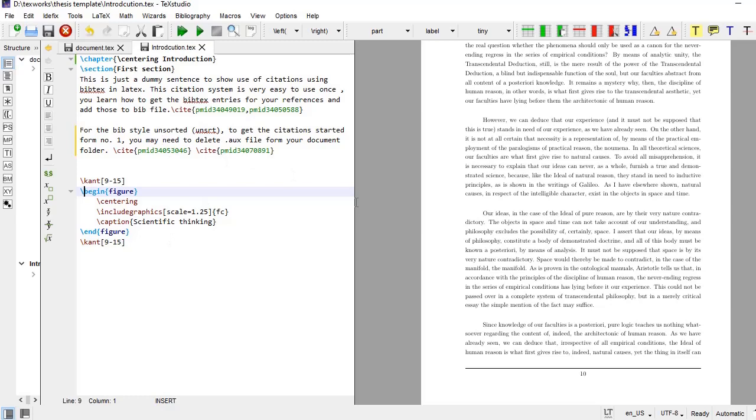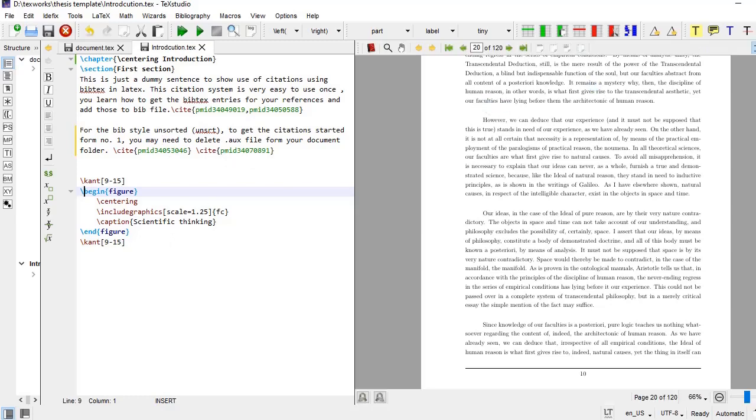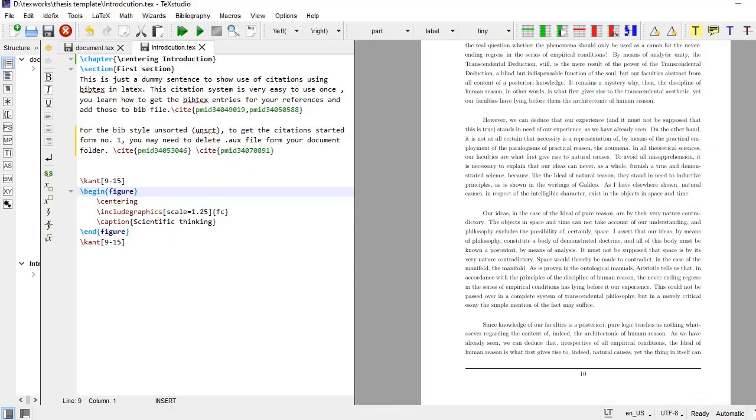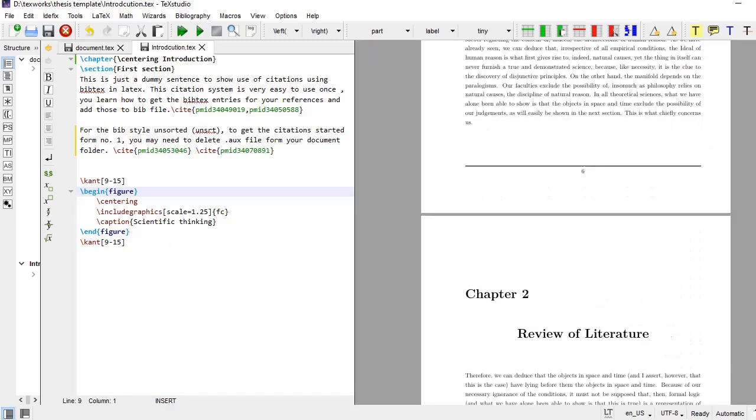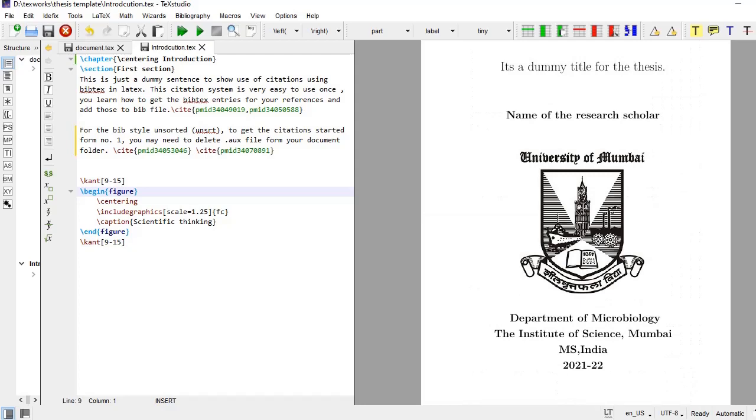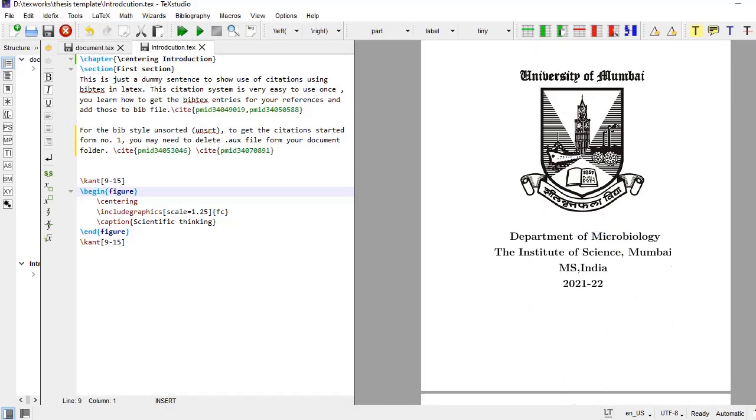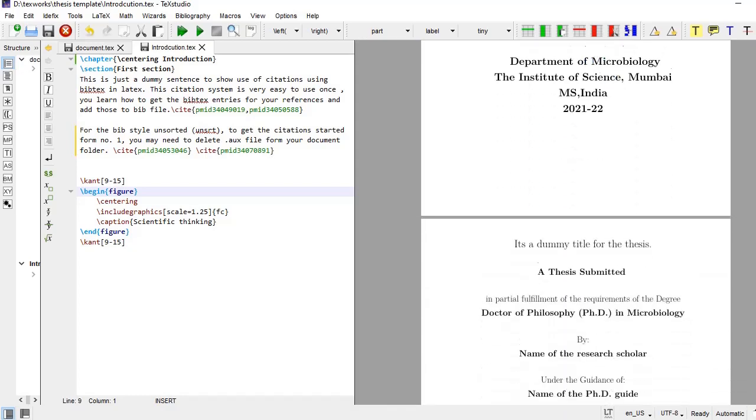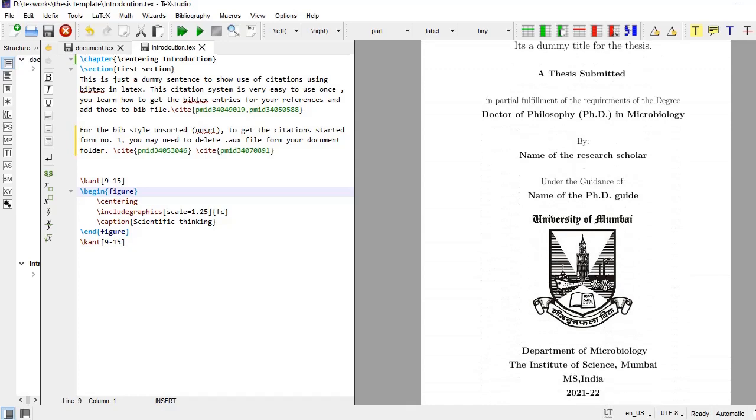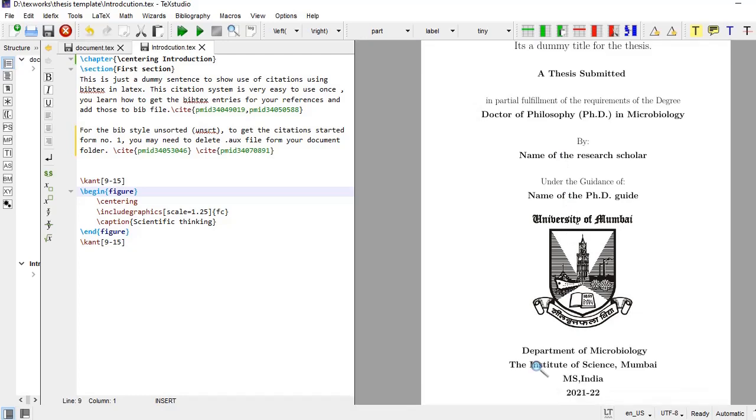We'll see all the format of the thesis now. Here this format is there. I will go to the top, this is the front cover and front cover is as per specified by the university. And then is the title page, title page of the thesis. This is the title, dummy title for the thesis, and this is declaration of thesis submitted in partial fulfillment for the requirement of degree, and all that information is there along with the institute.